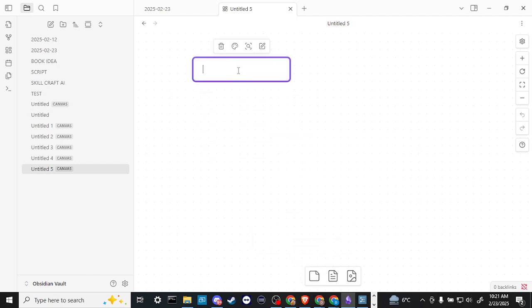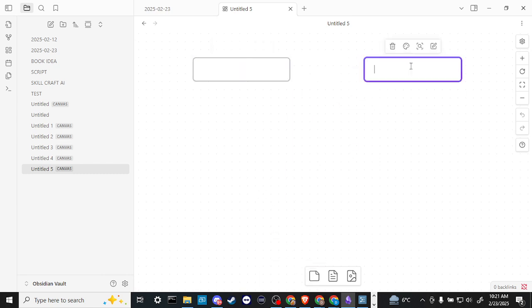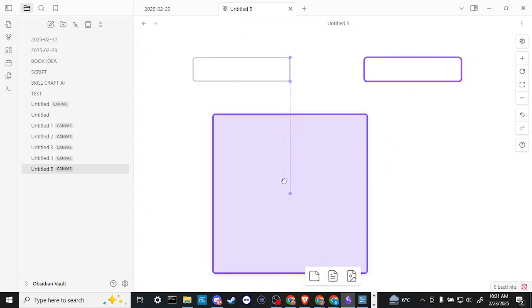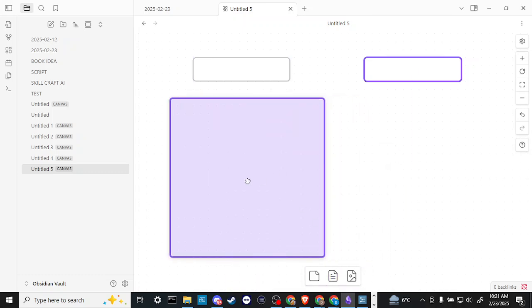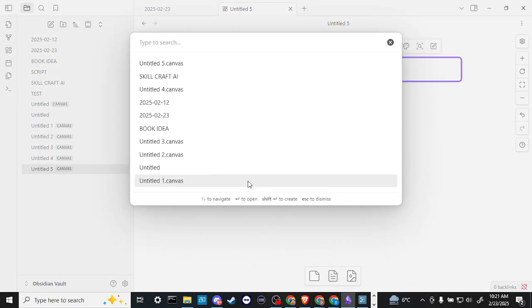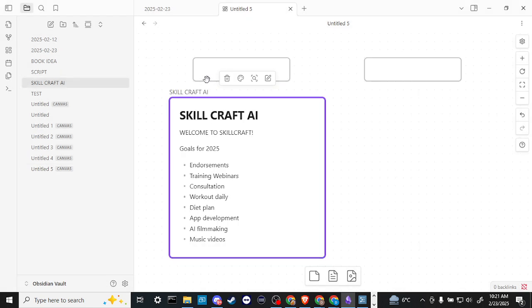With the canvas view here you can drag in cards so you can lay out your cards that way. It's a good way for brainstorming and seeing things in a visual way. You can even grab your notes from the vault, so if you have a specific note then you can bring that in there. You can even bring in media, so if you have photos...